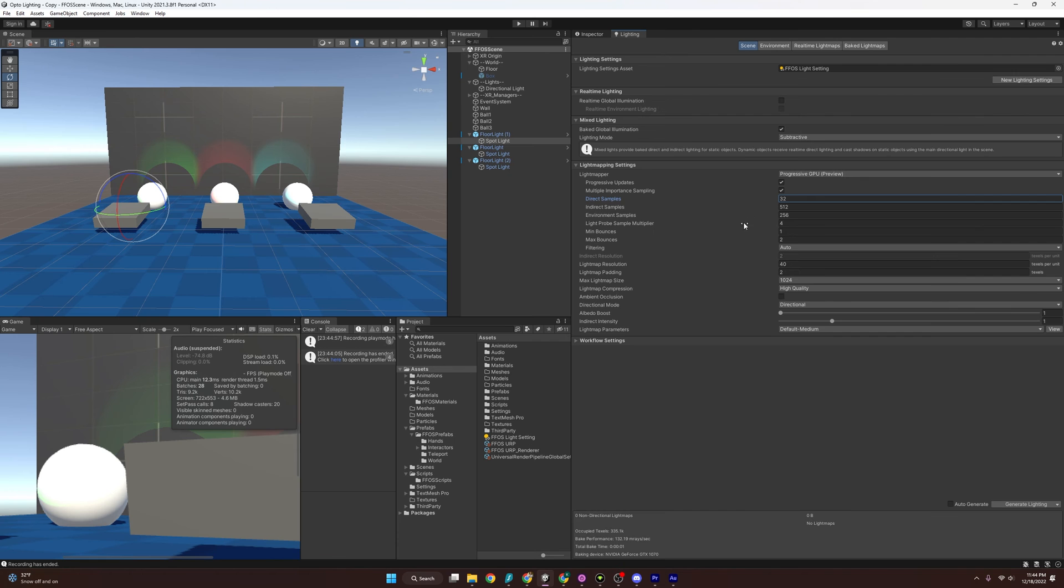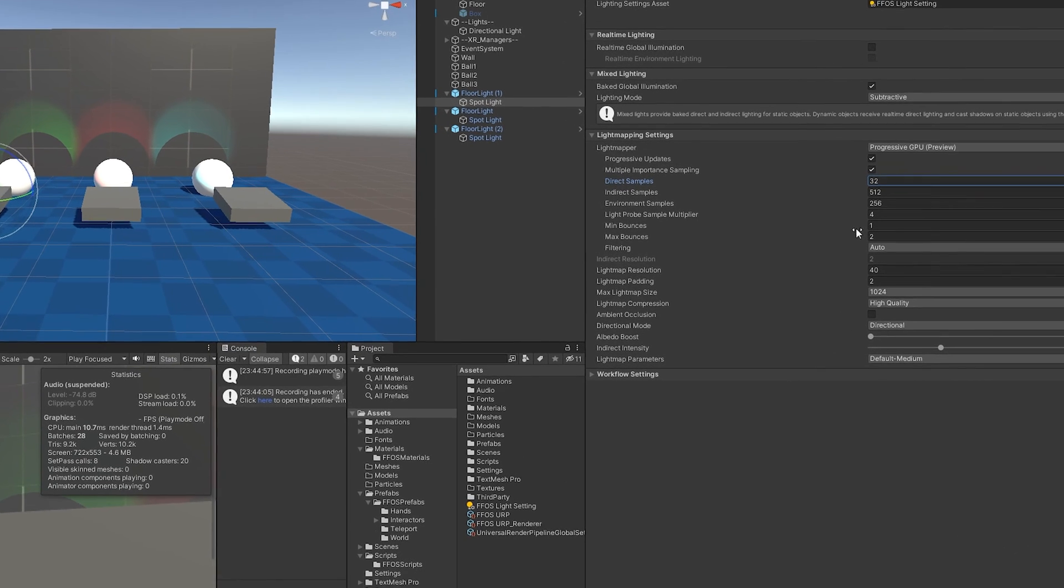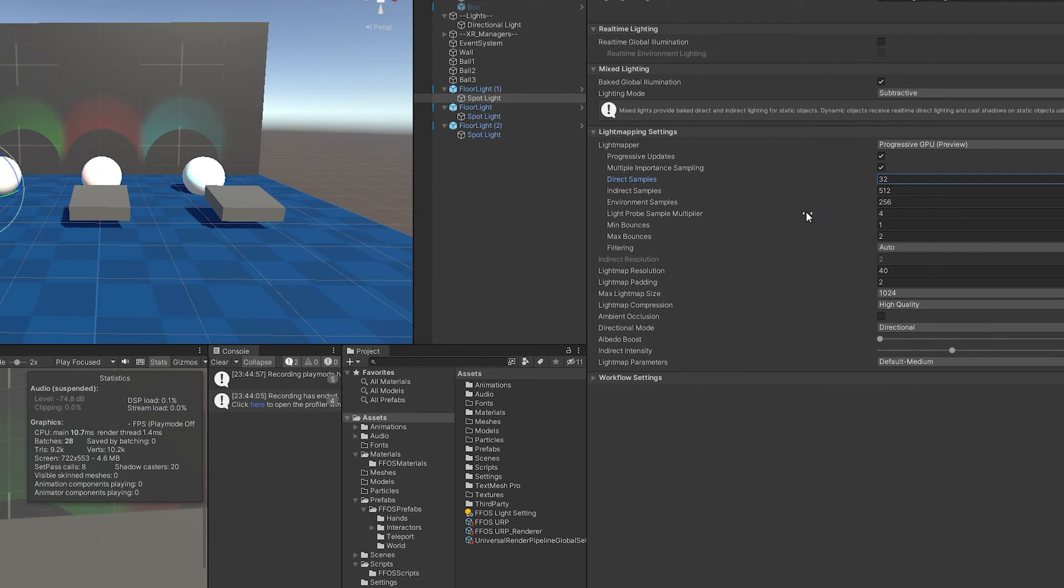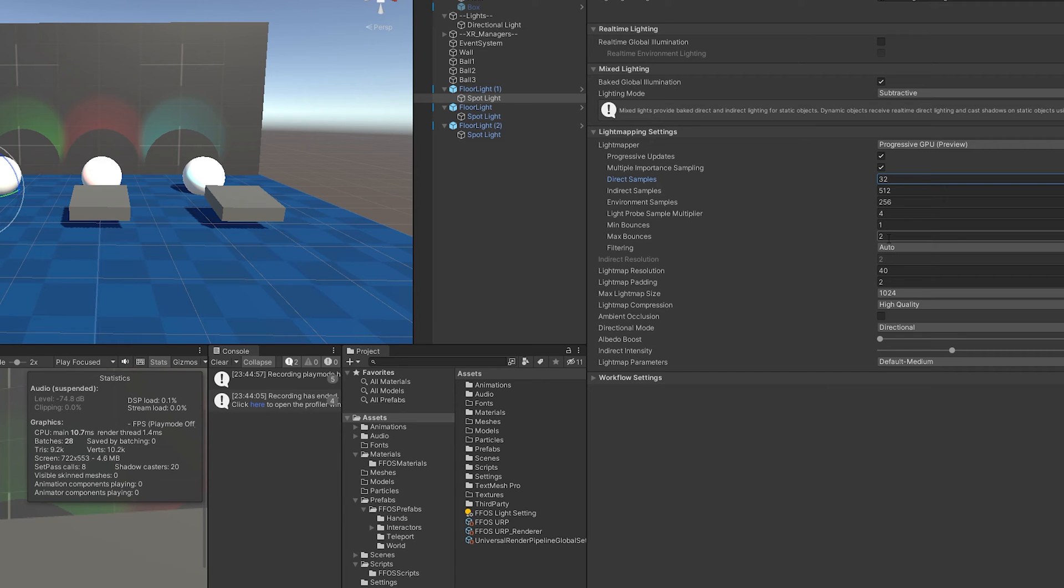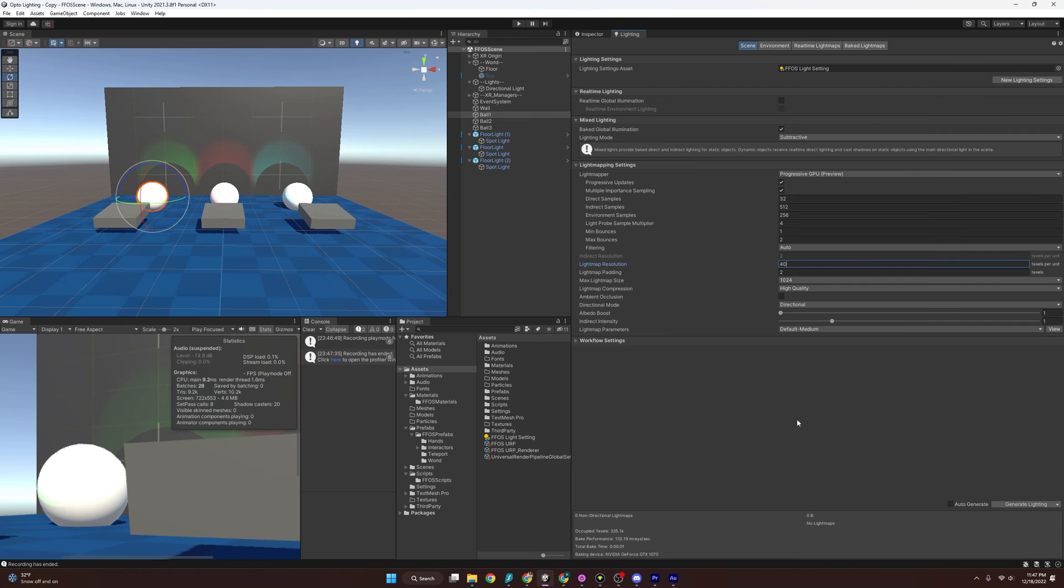And then next, we have the minimum bounces and max bounces. So like before, when we were doing global illumination, light hits a surface and bounces off it, this is the bouncing. So it's going to say minimum, we want our rays to bounce once, maximum, we want it to bounce twice. And Unity says for most scenes, bouncing up to two times is good enough.